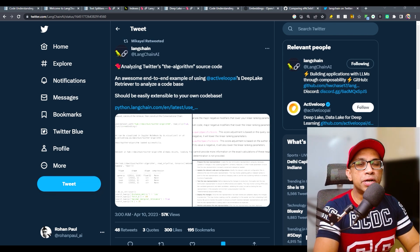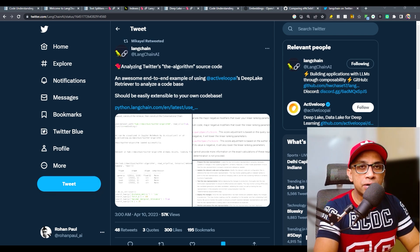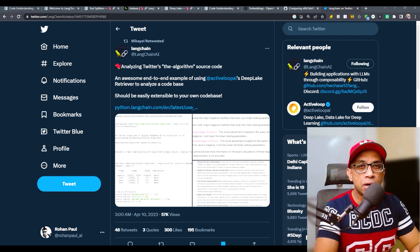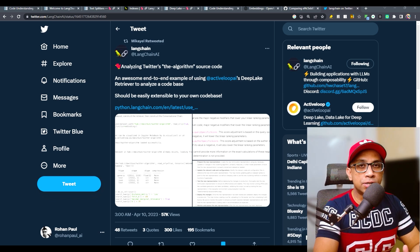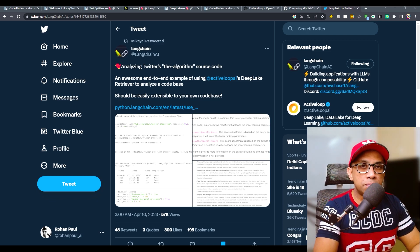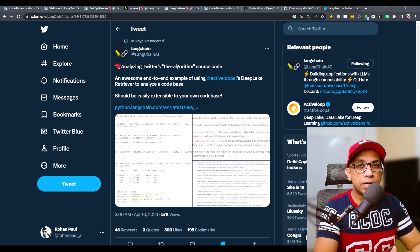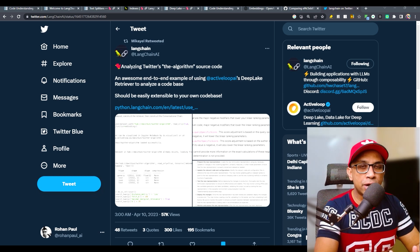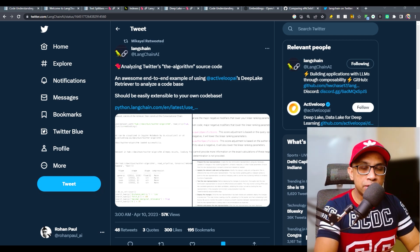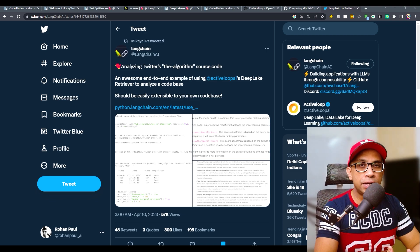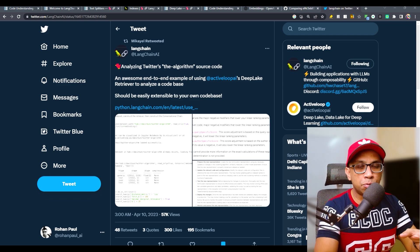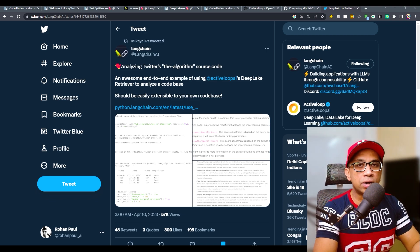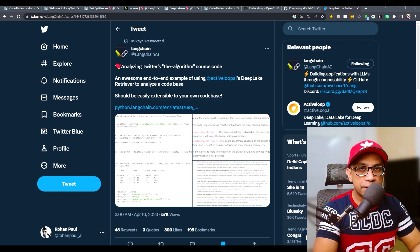As you know, Twitter pretty recently open sourced their entire recommendation algorithm on GitHub. Just yesterday, LangChain published an official blog where it applied LangChain on that repository to effectively run GPT-4 on that repository so you can ask questions and get answers from that.